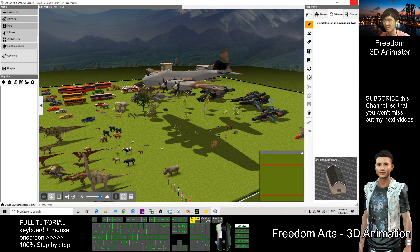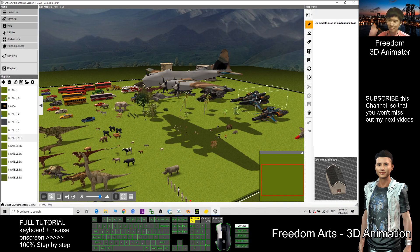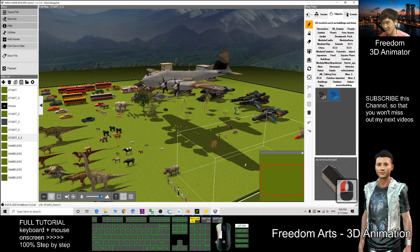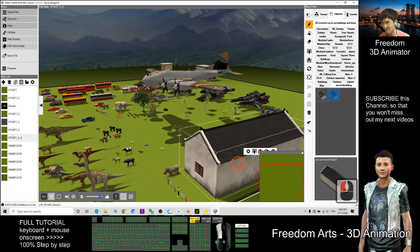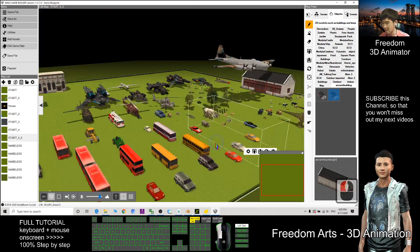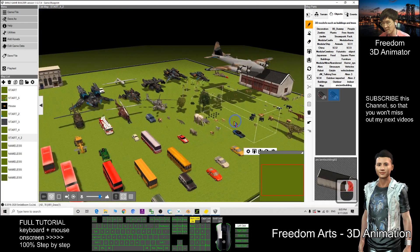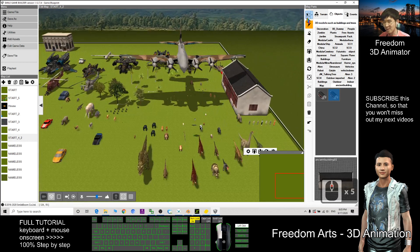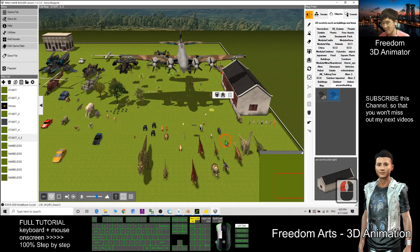Ancient Building 02 is now ready for the game. We can do a demo — this is the ancient building I just exported. I place it into the game, right-click to make it the start point, and play-test the game.